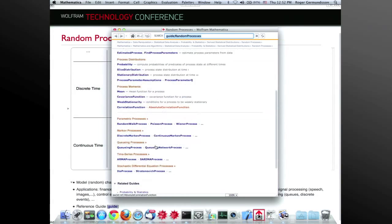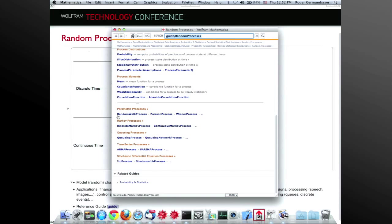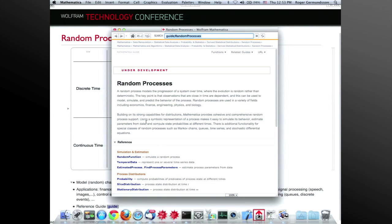We've added support for important classes of processes: Markov chains (discrete and continuous time), queues, time series, and differential equations. Time series are basically stochastic difference equations, and differential equations are differential equations — both driven by noise input. There are about 30 processes provided out of the gate, some very general and some more special.